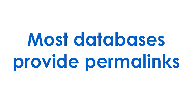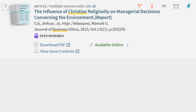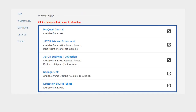For electronic items, most databases provide permalinks. In Primo, click Available Online under the article title. This will show a list of databases where the article is available.